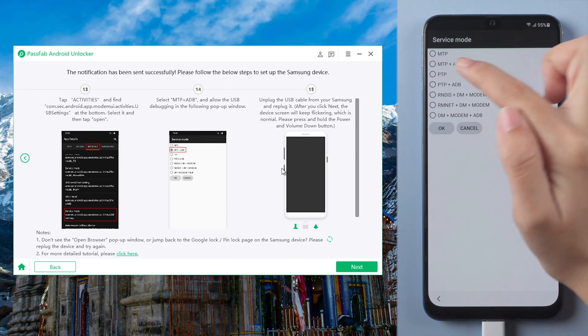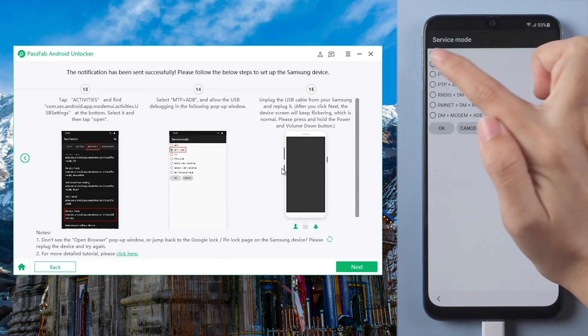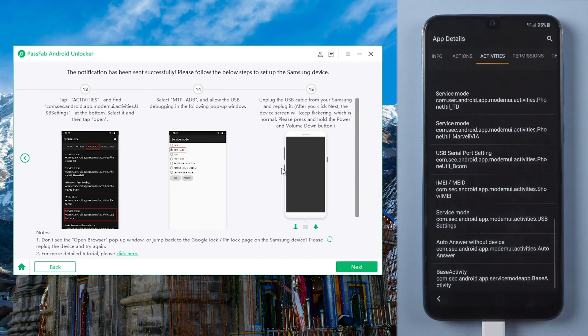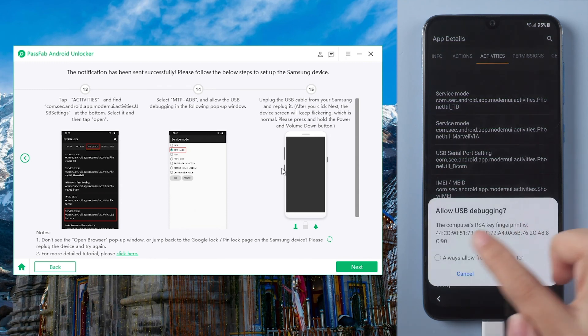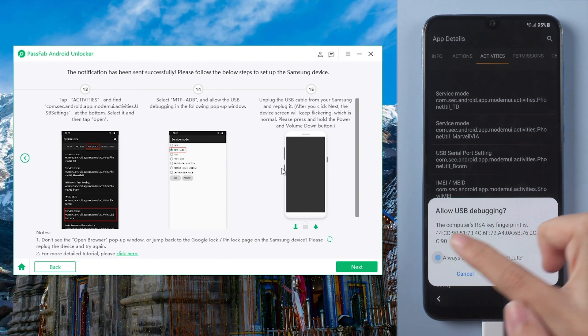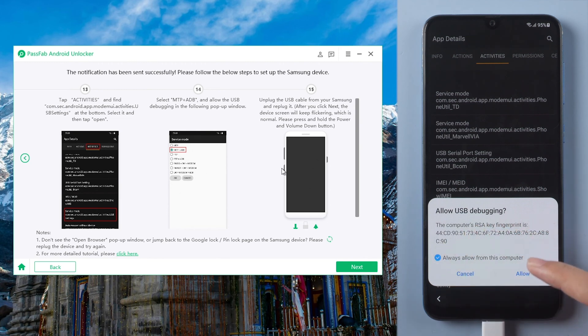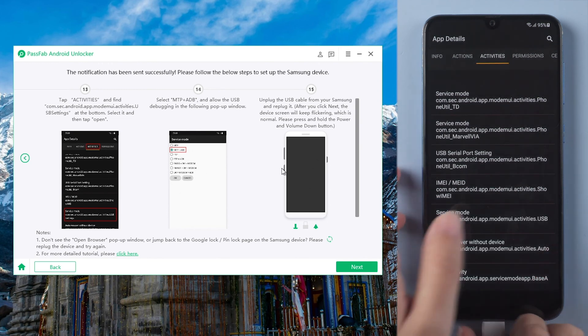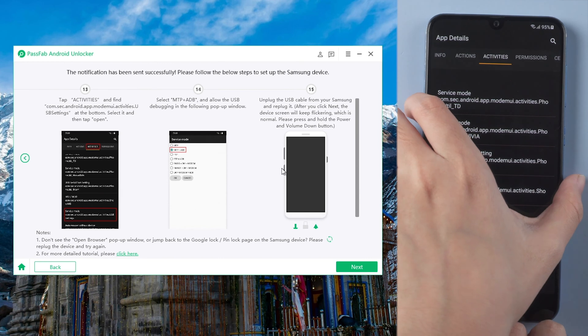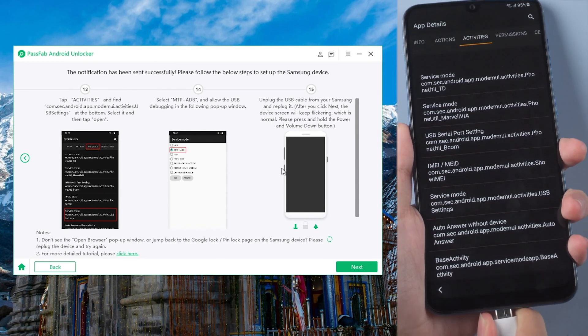Click it and tap open. Select MTP plus ADB. Allow USB debugging.